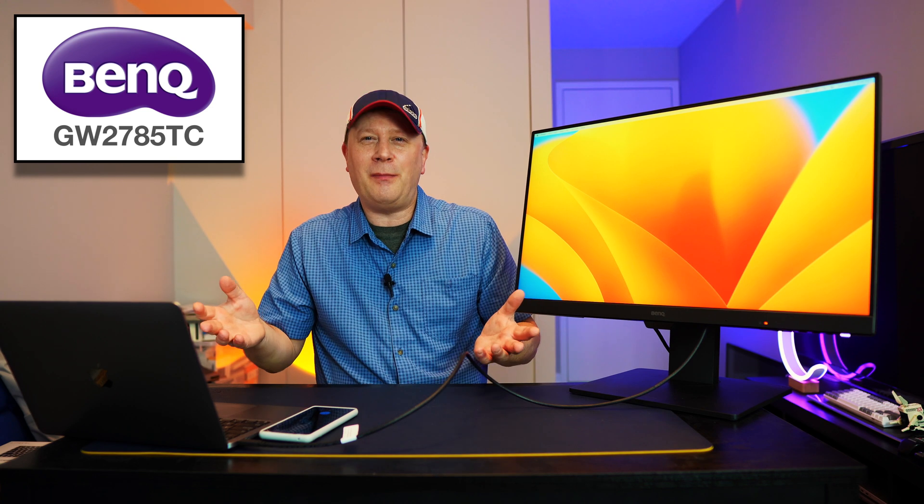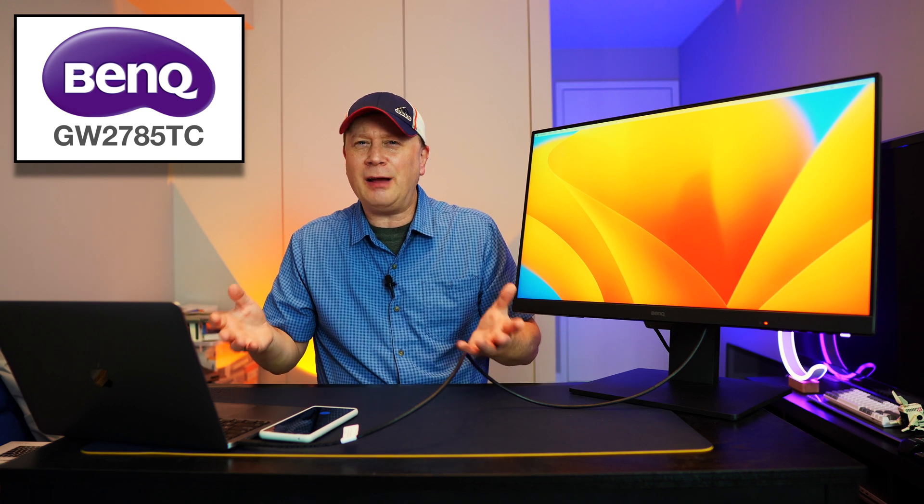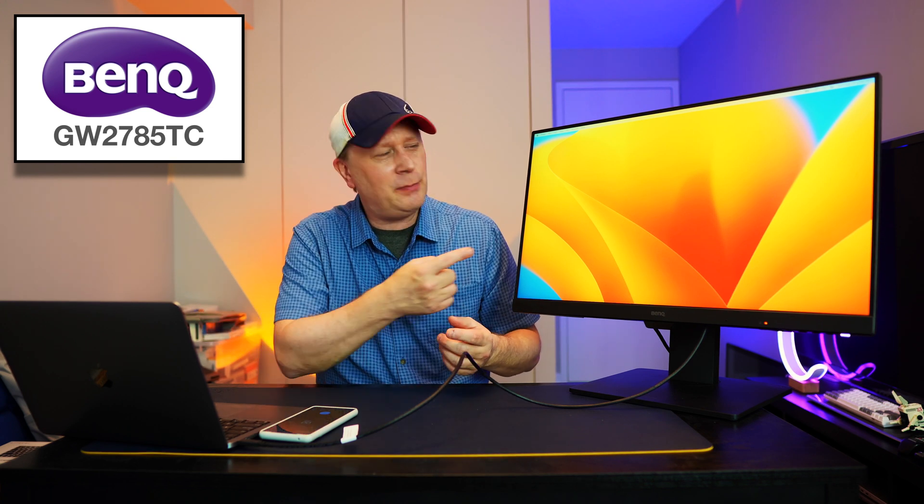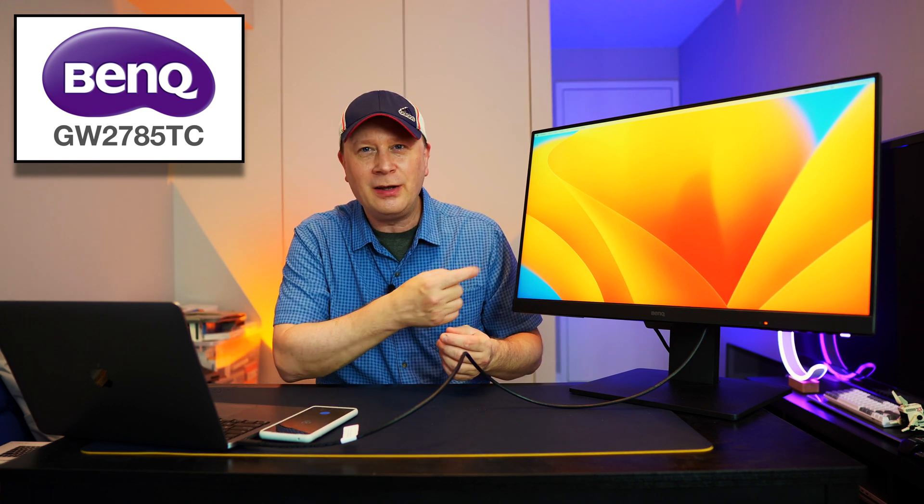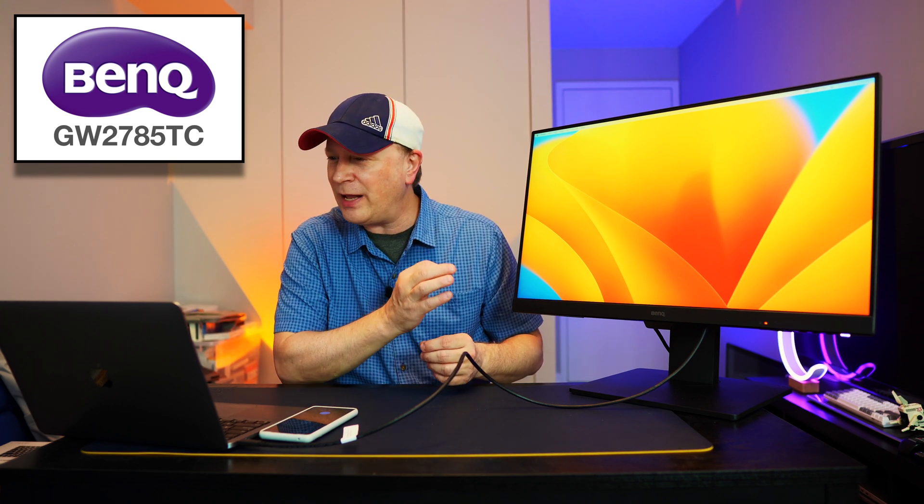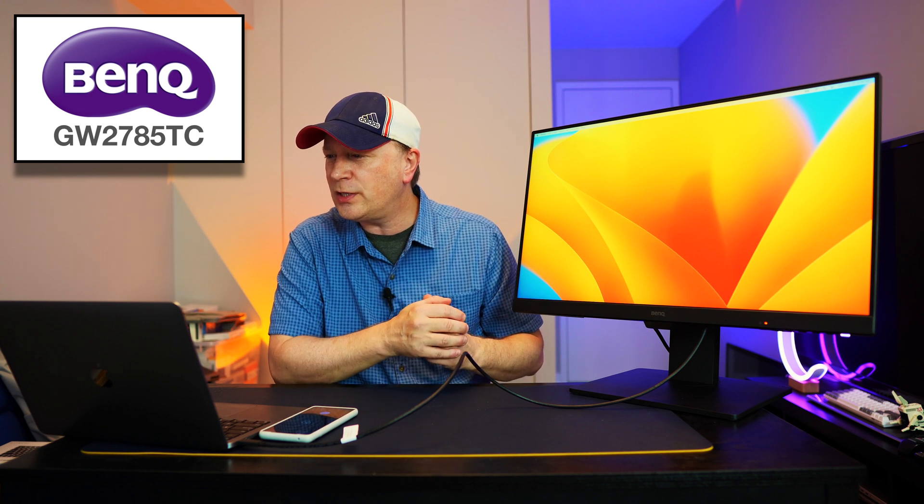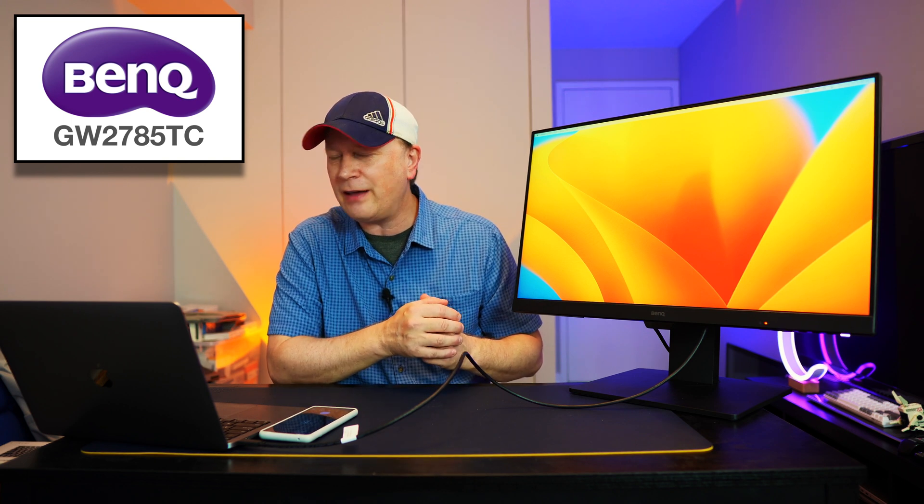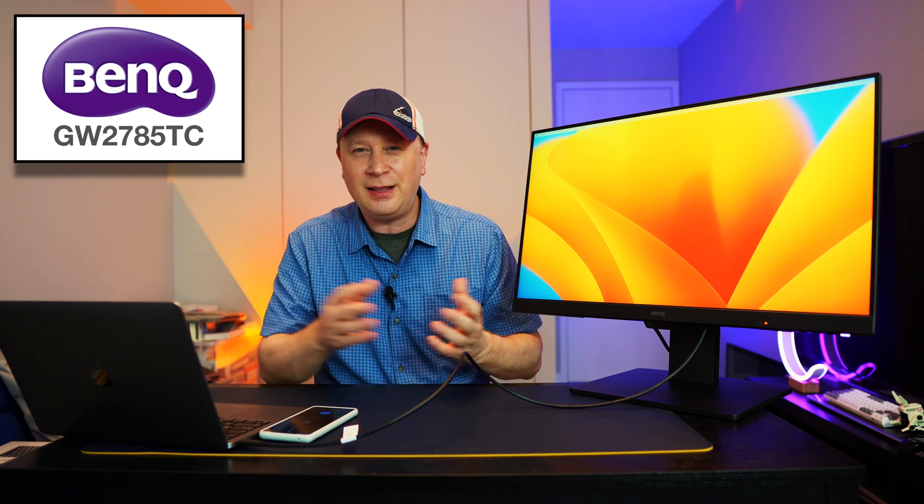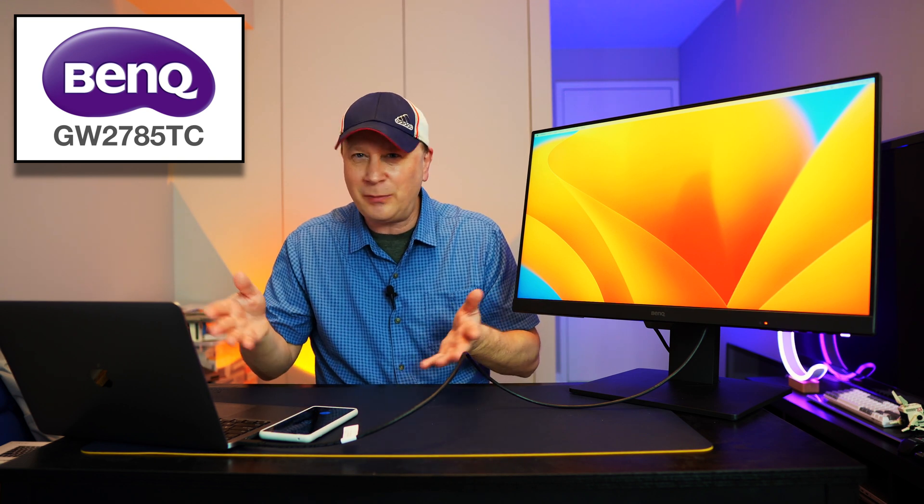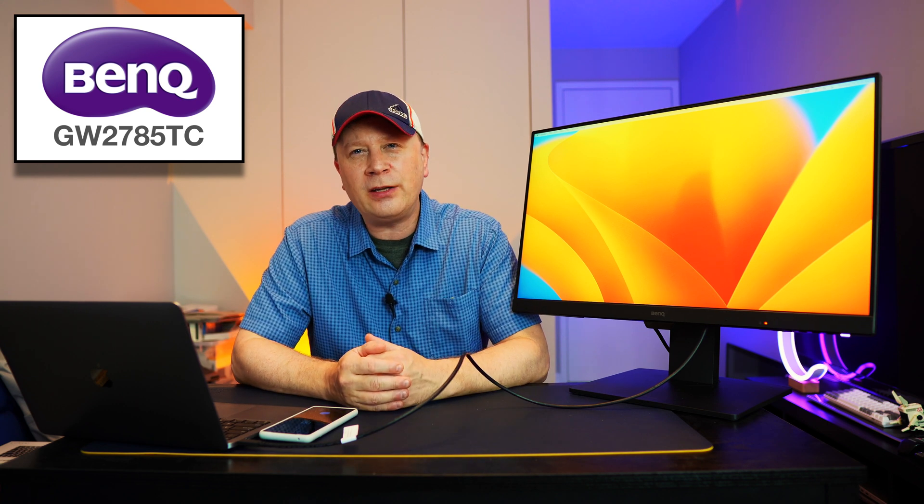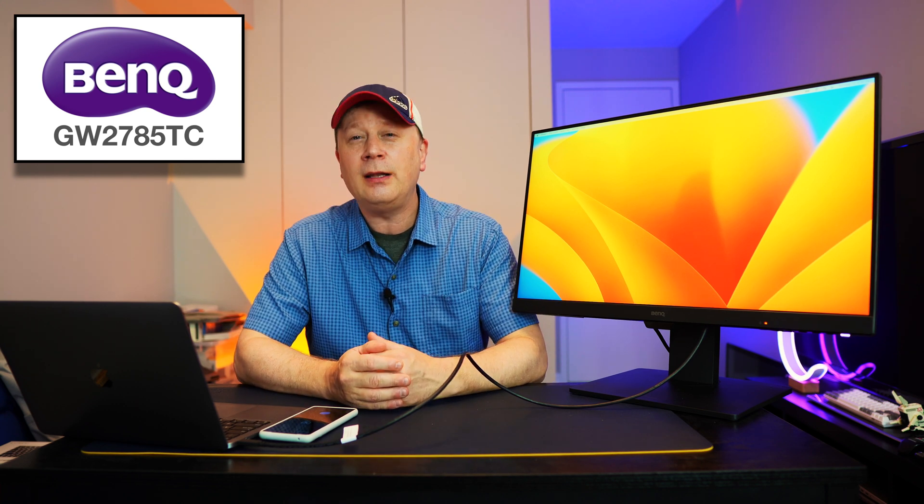Welcome back to the channel. So here I am, a Mac channel, and I'm reviewing a 1080p monitor right here. This is called the BenQ GW2785TC. That's the model number, always a mouthful. So this is by BenQ, and it's a 1080p monitor.